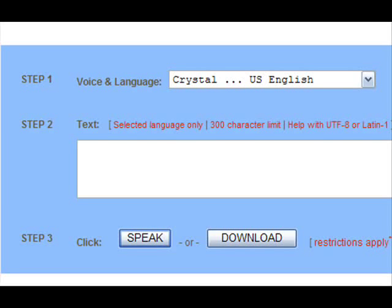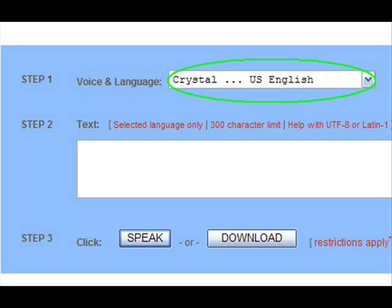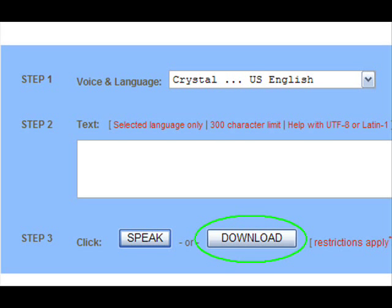You must first go to the AT&T text-to-speech demo, which can be found in the link provided. Keep in mind there is a limit of only 300 characters. It is suggested that you keep the voice and language option set to Crystal, US English. Once it sounds about right, click download and follow the on-screen instructions to download your clip.